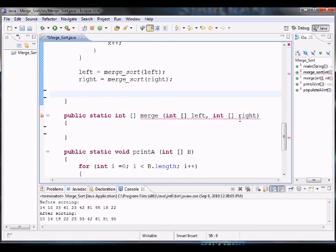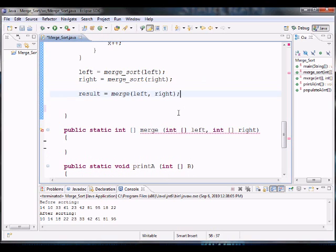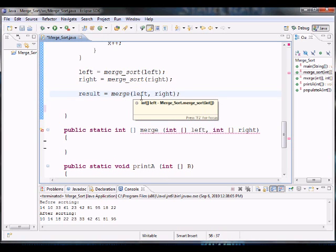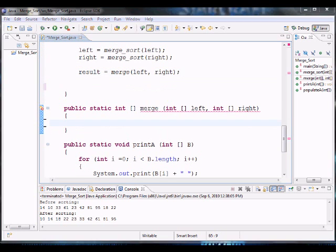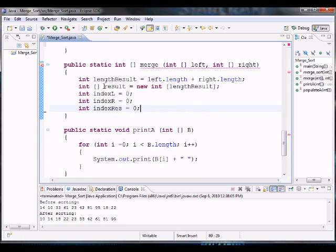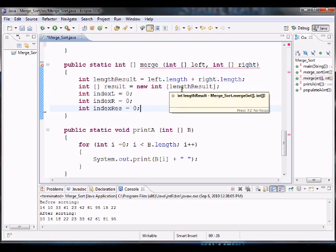Now we have another method called merge. What we've done so far is dividing — now we need something to merge. We call this merge method after the recursive calls to merge the left and right parts. Once we finish dividing down to singled-out elements, we go back up through the recursion and merge them. I'll declare some variables: an array called result with the size of the left and right arrays added together, and indices for the left, right, and result arrays.